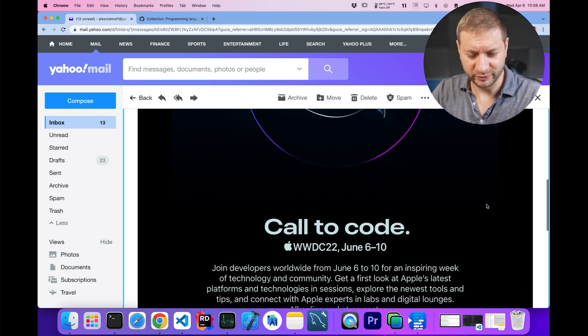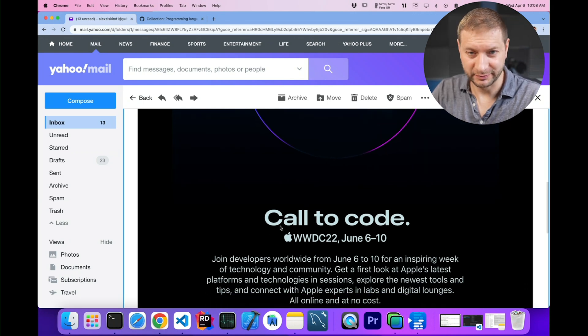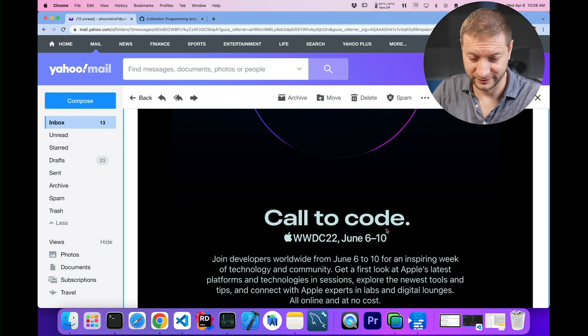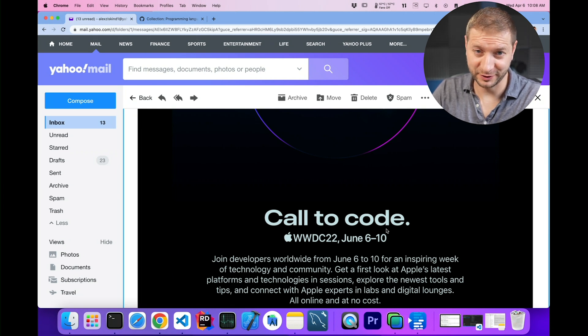By the way, what's up with that font? I'm not a font snob or anything, but I can tell that 'call to code' — that's not their regular font. Somebody messed up this email.